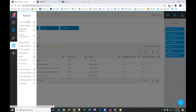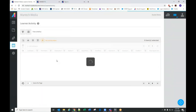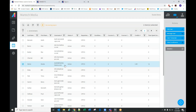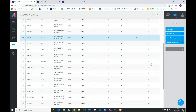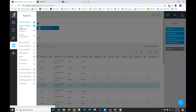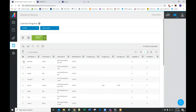Some of the reports available: we have a Learner Activity Report. You select the learner you want to pull a report on — this shows the learner's name, login information, how many enrollments they have, how many courses they've started and completed, how many credits they've earned, and total time spent in those courses. This will be more useful once you have users in the system actually completing training.